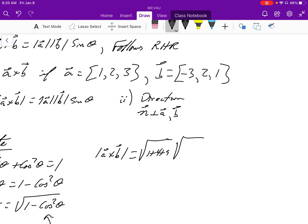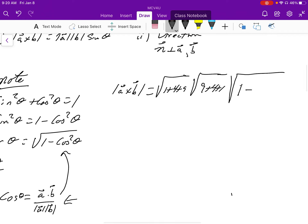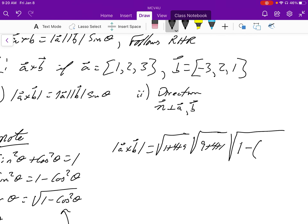The magnitude of B is the square root of 9 plus 4 plus 1, going backwards. For sine theta, we have the square root of 1 minus, and the A dot B gives us negative 3 plus 4 plus 3, all over the product of the magnitudes. We get 14 in each case, and that term is squared.